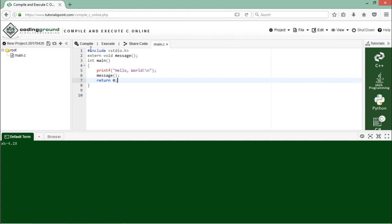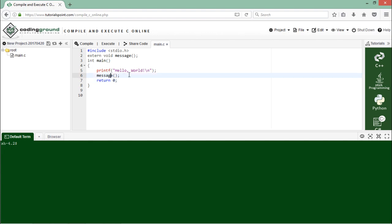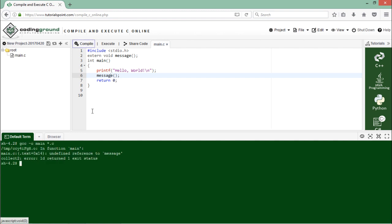So now in this implementation of external, what we'll do first of all in the coding ground, I have chosen the C compiler. Here inside main.c I just declared an external method named message, and in the body of main you can see I have called the same method. But when I compile this particular method, it is going to give me an error because I have not given any definition for this message.